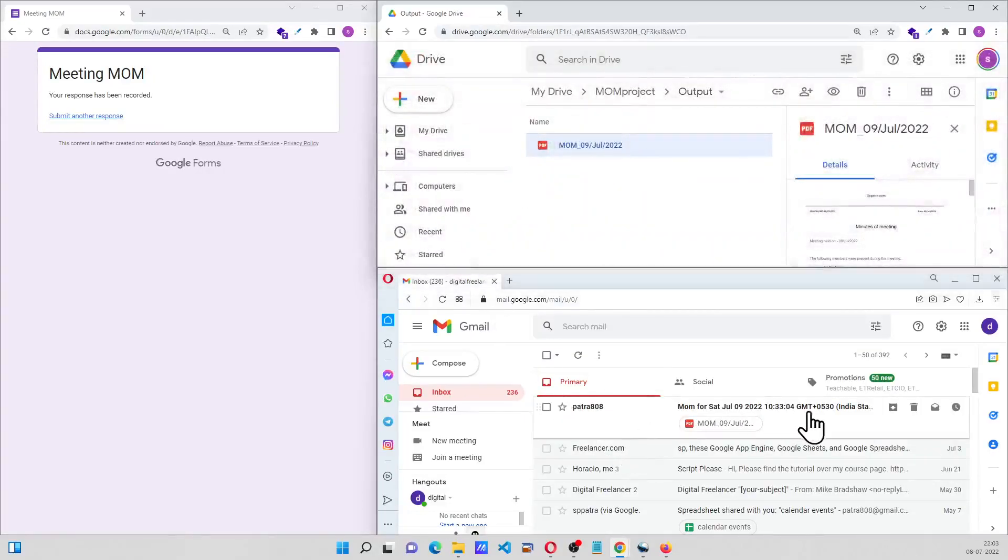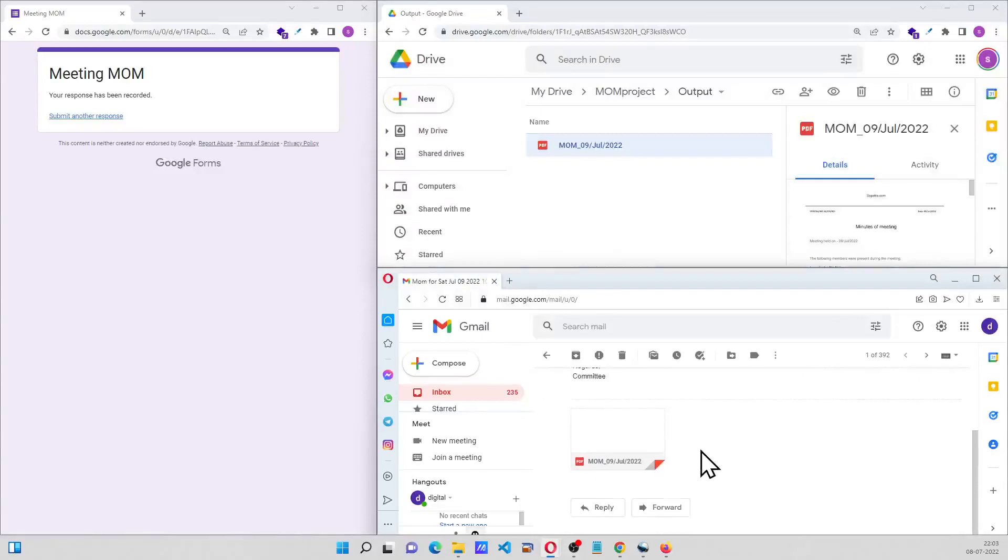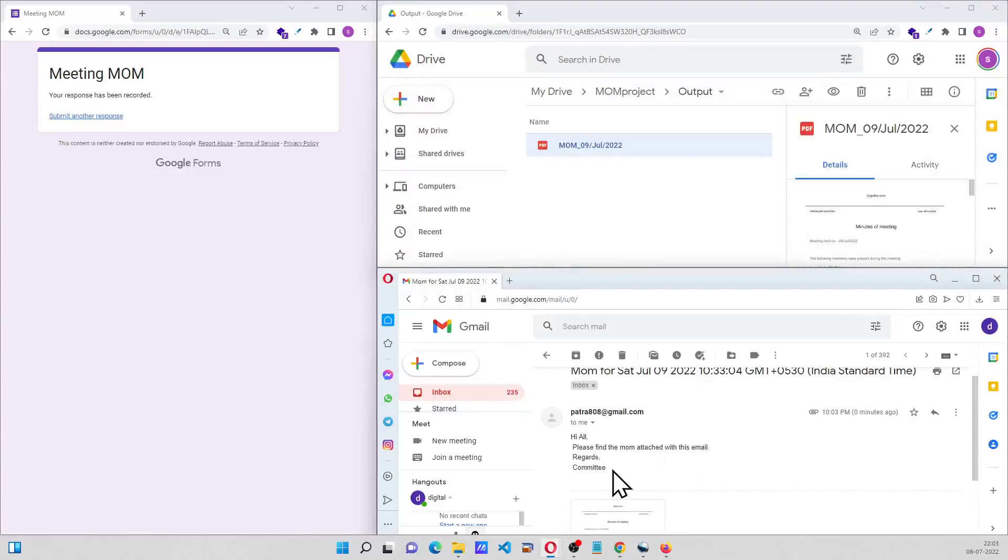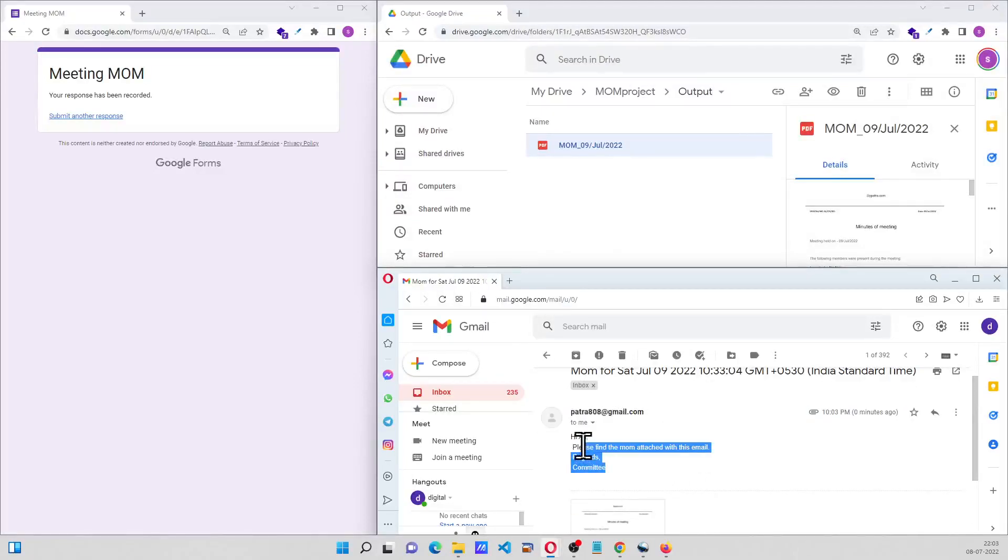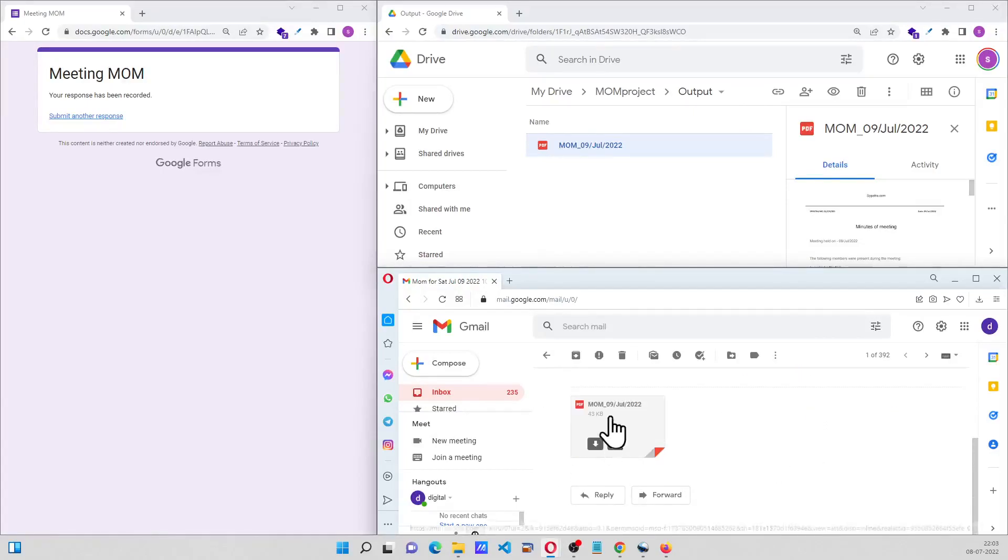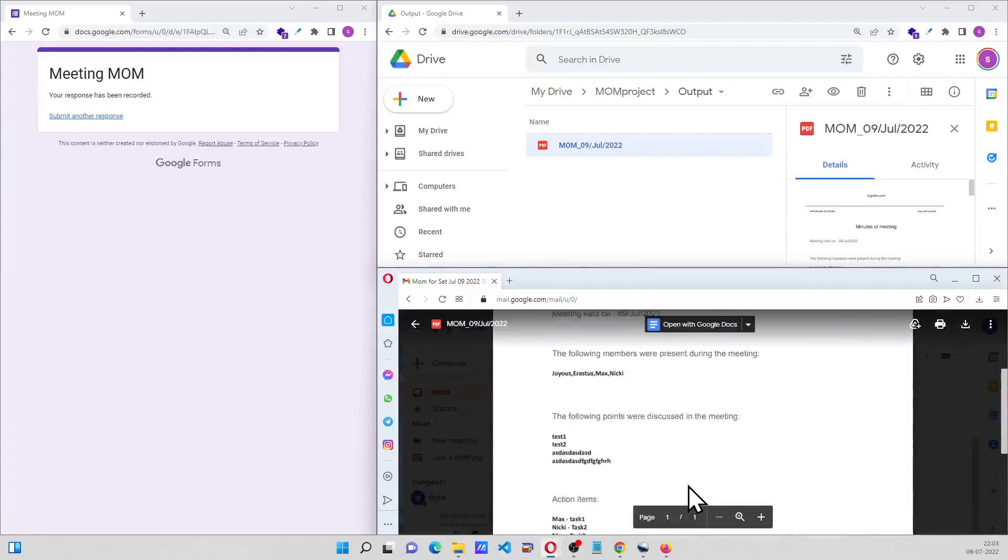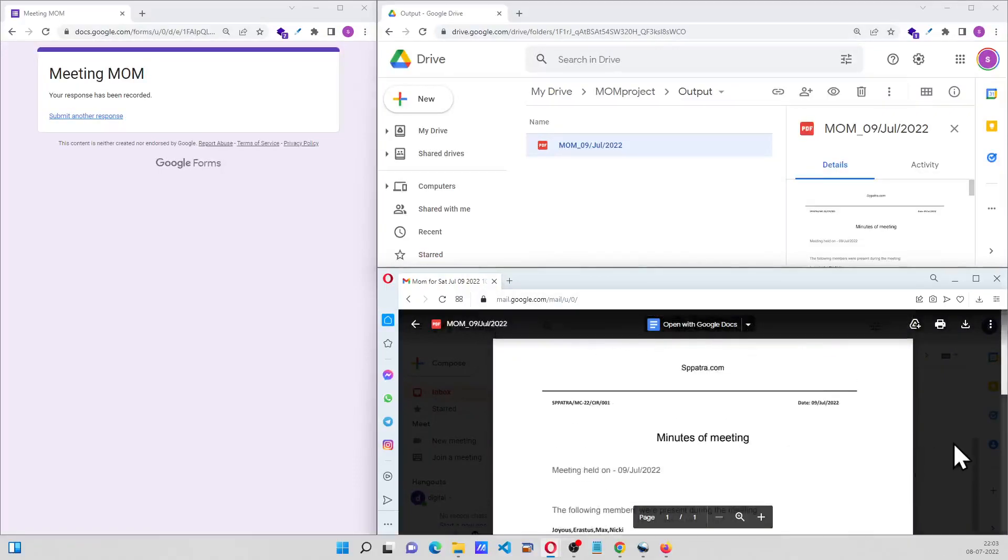And the email will be sent to all the members. This will be the body of the email, this is the subject of the email, and this is the attachment which is the same one that has been generated.